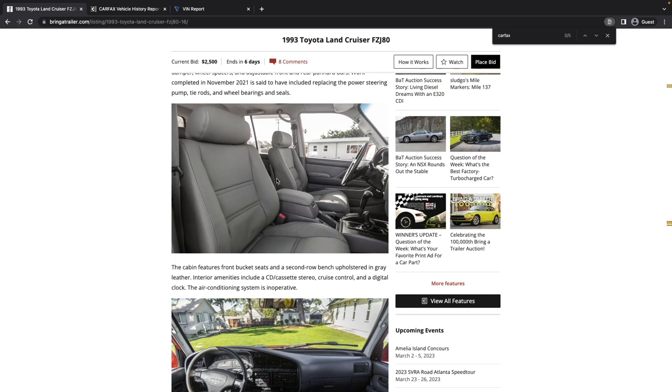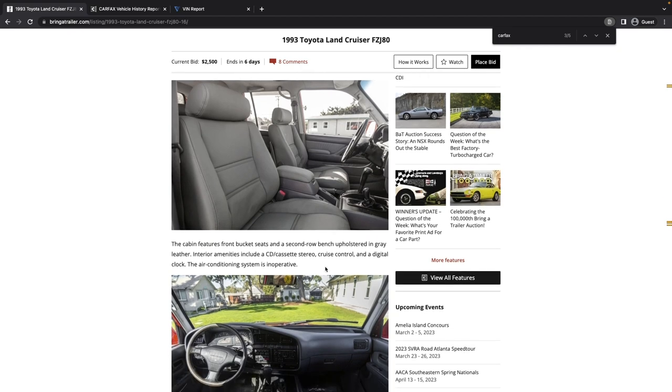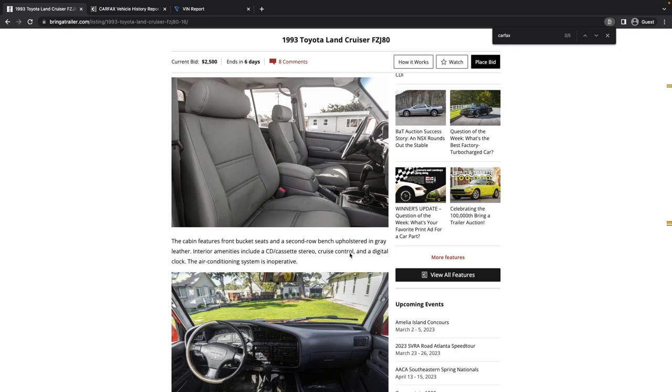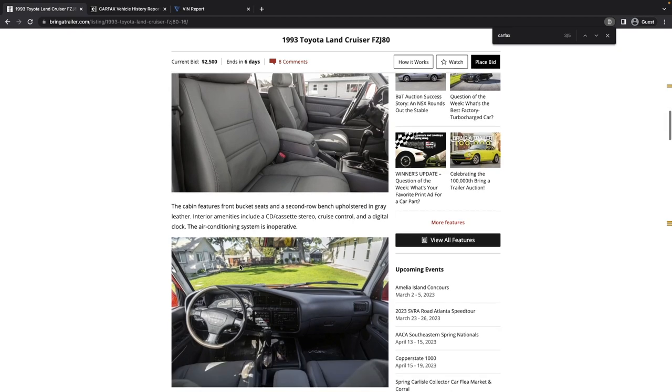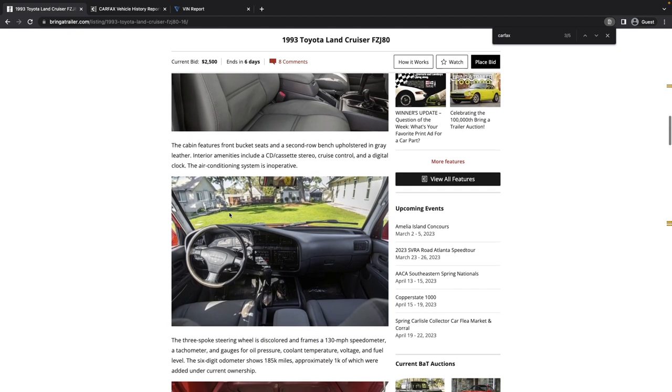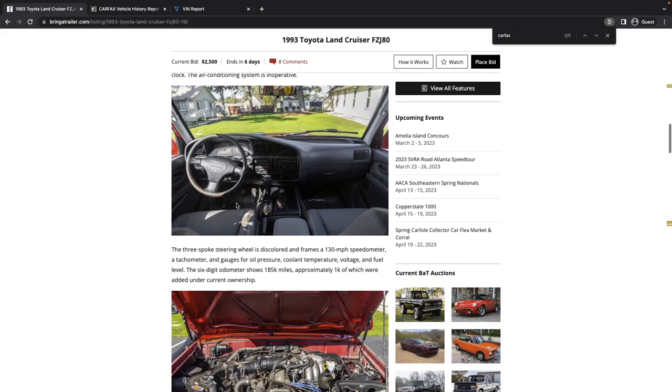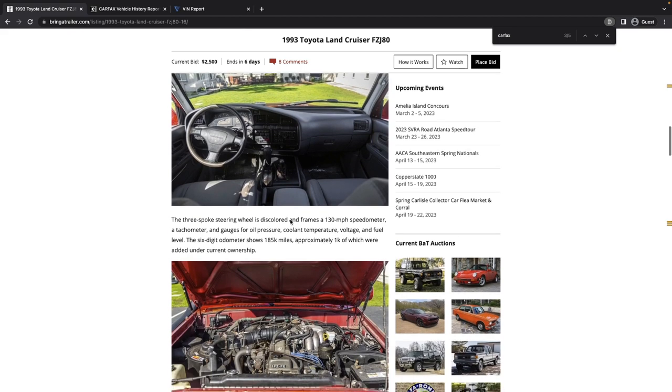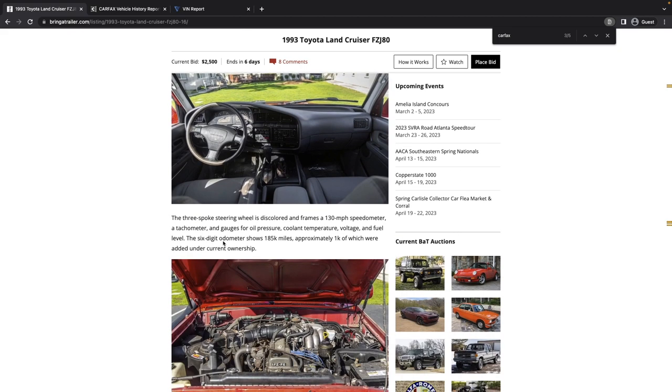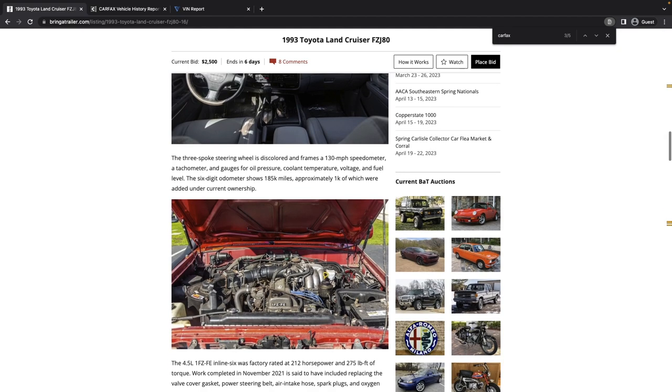Interior looks pretty good. Front bucket seats, second row bench, reupholstered in gray. I'm interested to see what they mean by second row bench. The air conditioning system is inoperative. This sounds like a real project. The six-digit odometer showing 185,000. I'm going to double down on that point. It'll become important later, maybe.